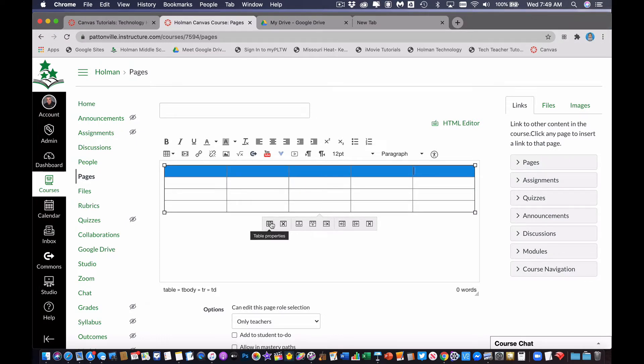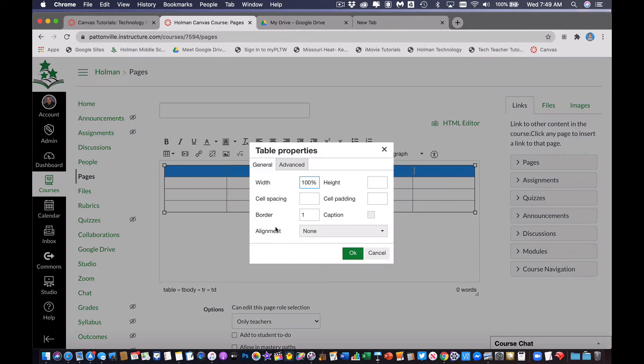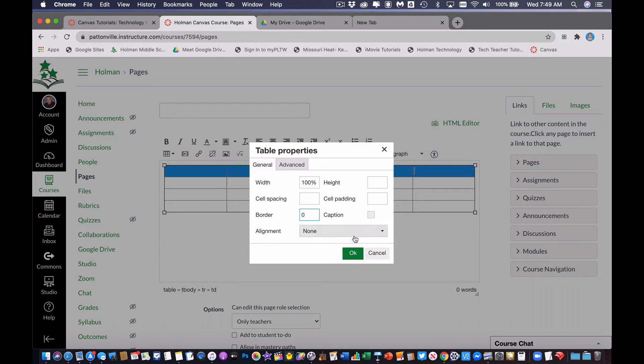But I also have a button here for table properties. Now this button will actually apply properties to the entire table. And so one of those options is there's the ability to set your border to zero. And if I set my border to zero and hit OK,